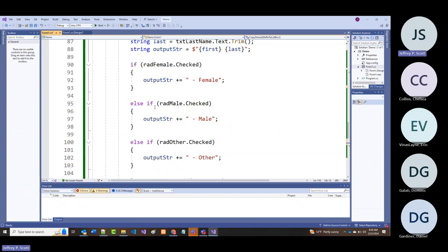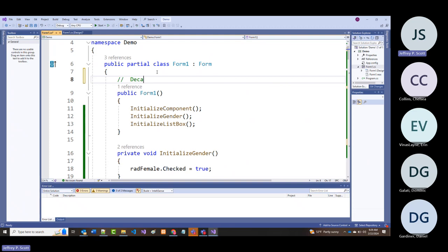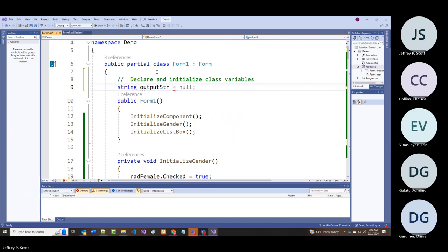I'm going to take output_str and make it global—declaring it at the class level: 'string output_str = nothing' up in the declare and initialize class variables section.